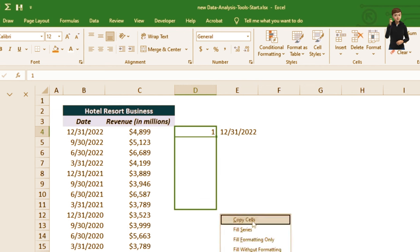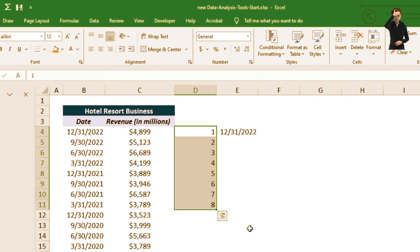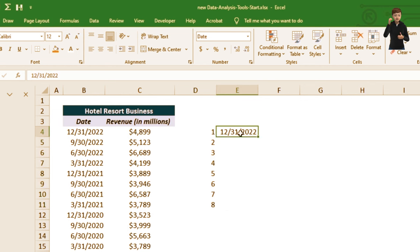I want to fill with a series, so I select Fill Series and it gives me 1, 2, 3, 4, 5, 6, 7, 8. This is much faster than typing each number manually.